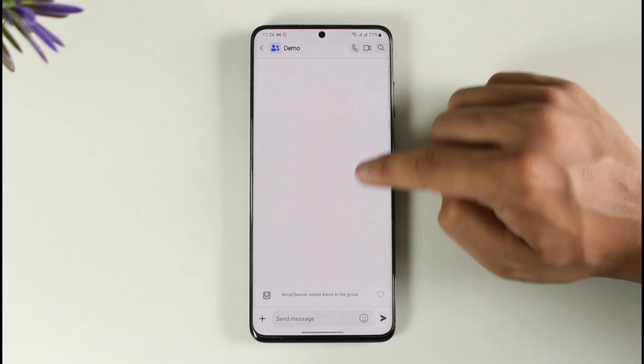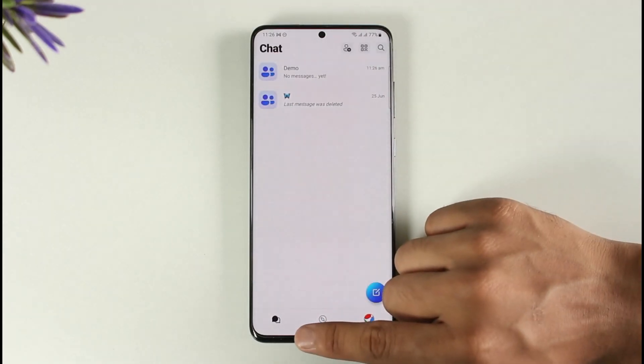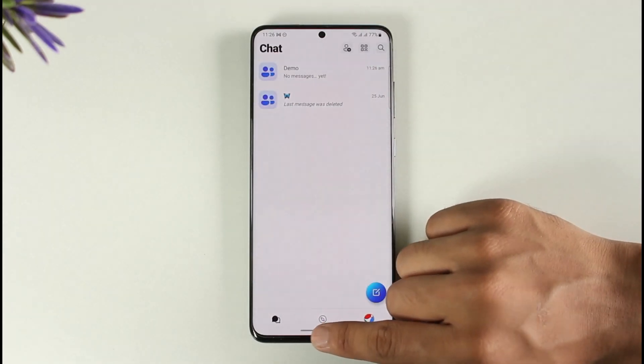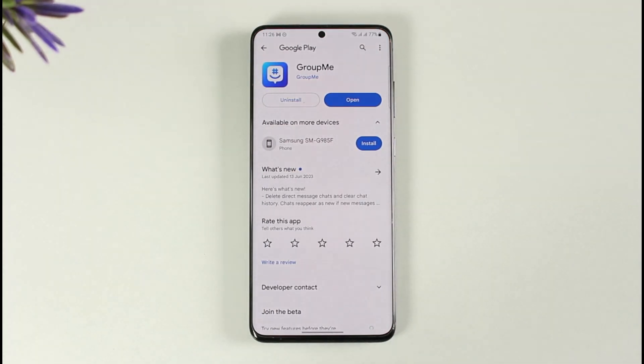This way you can add someone on GroupMe both in private messages and in groups. Hope this video was helpful. If you have any questions, feel free to leave them below. Thank you for watching and see you soon in the next video.